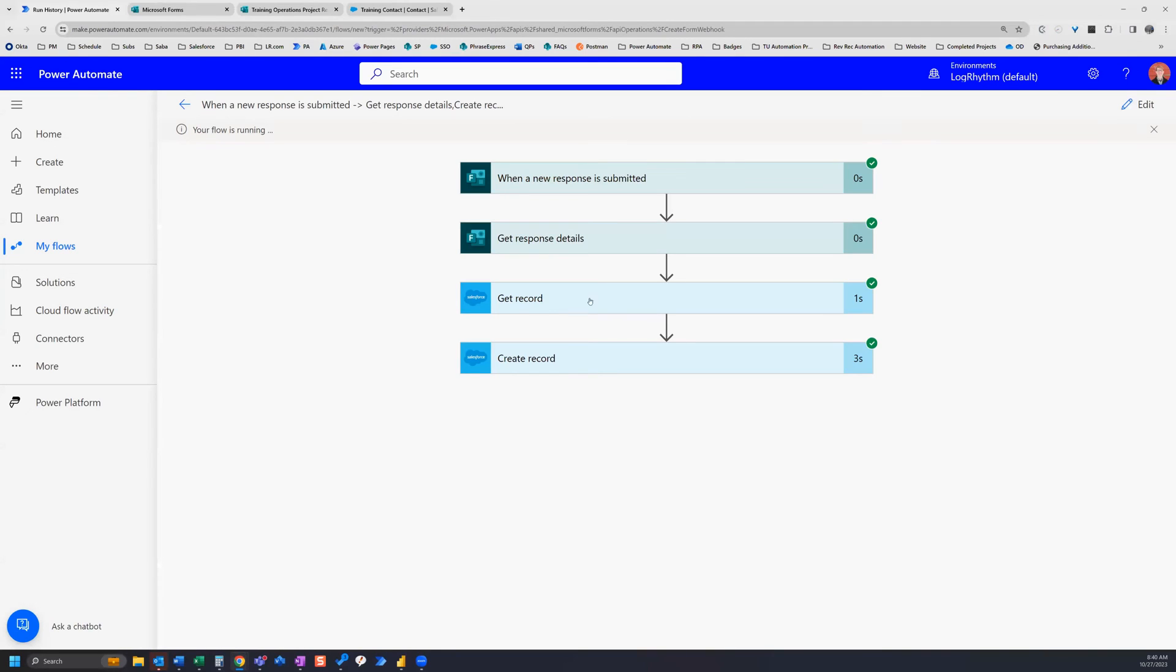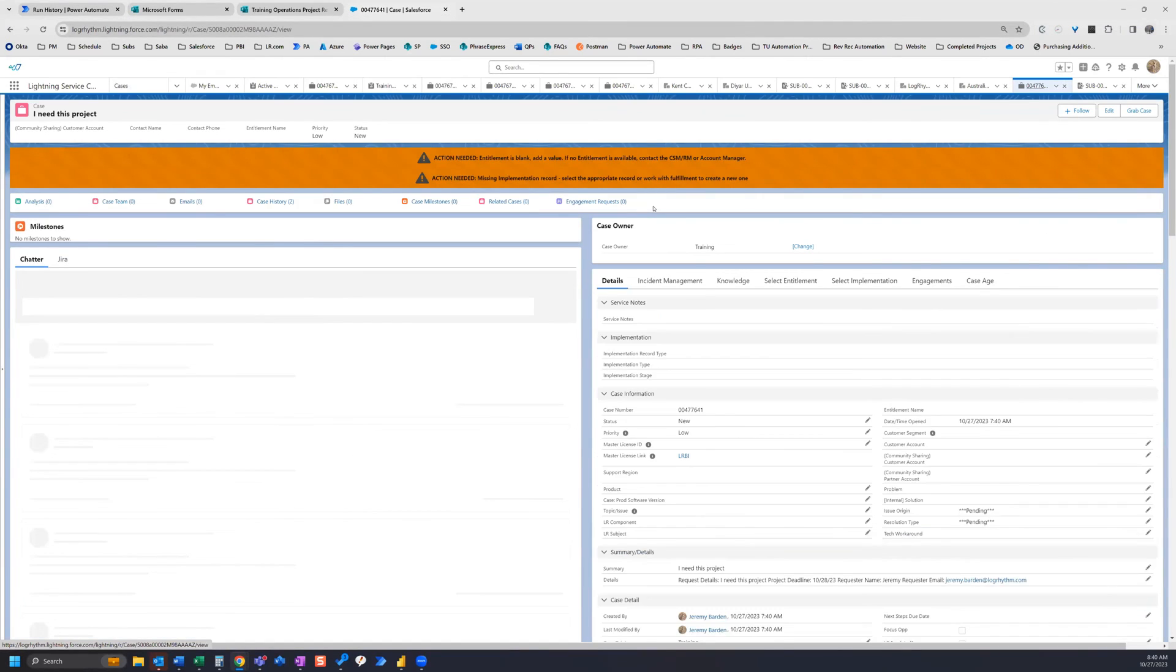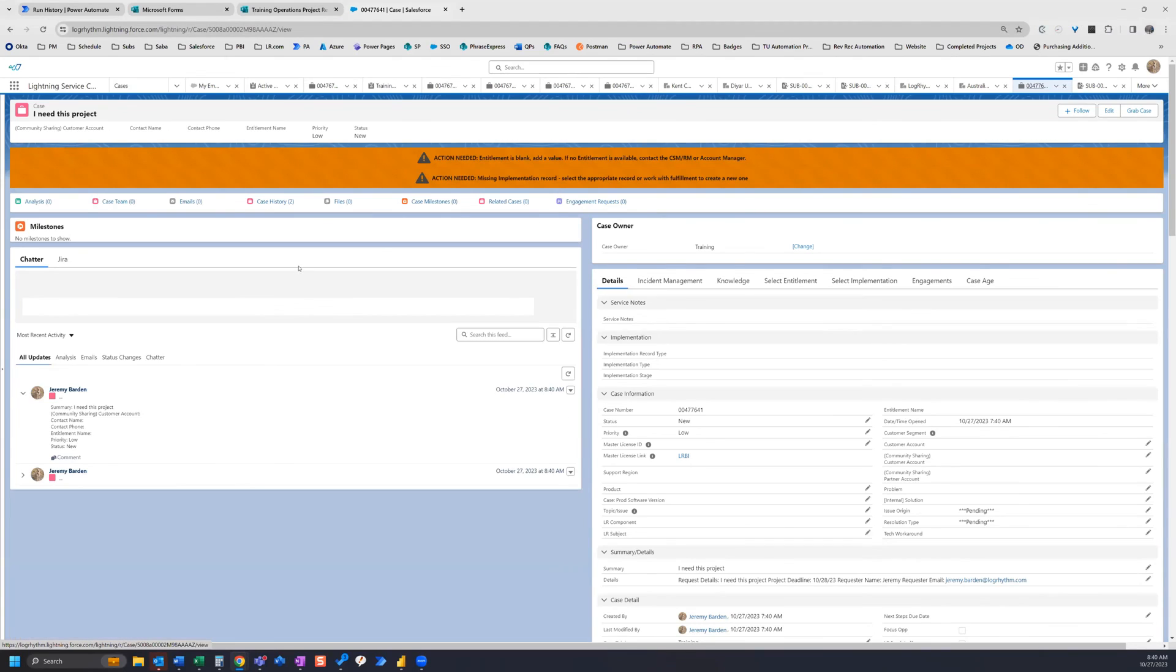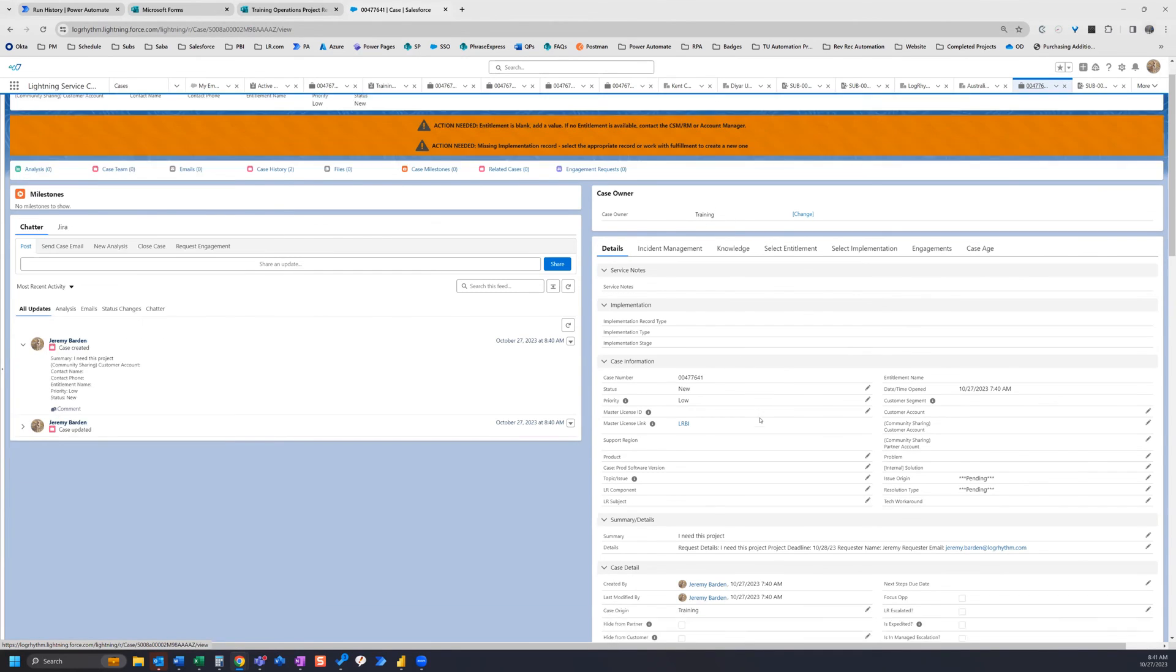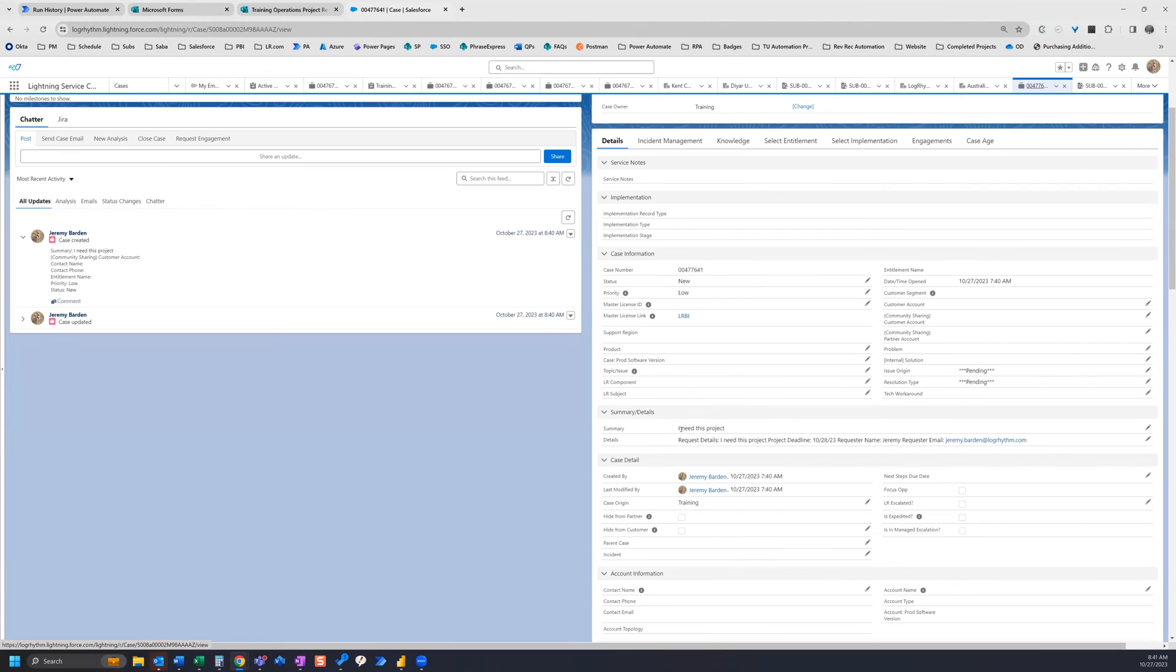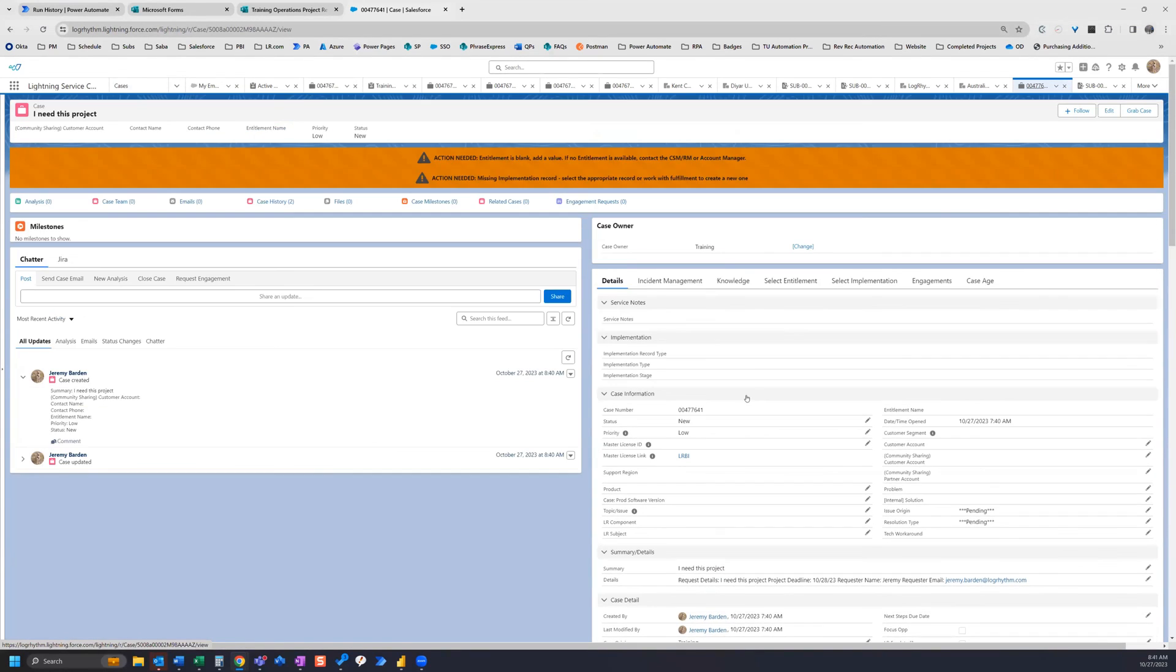There we go. So our flow ran successfully. So now we can hop over to Salesforce and look at the case. Okay, so here's our case and we can see that it successfully created the case. It assigned it to us as case owner. And if we scroll down a bit, we can see under the summary details, here's the summary, here's the details, request details, the deadline, and the requester name and the requester email. So it captured everything that we wanted it to.